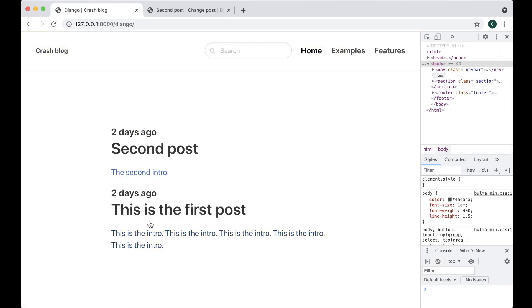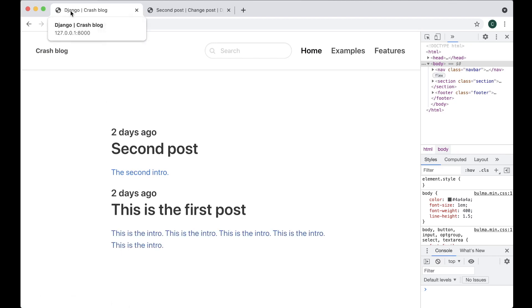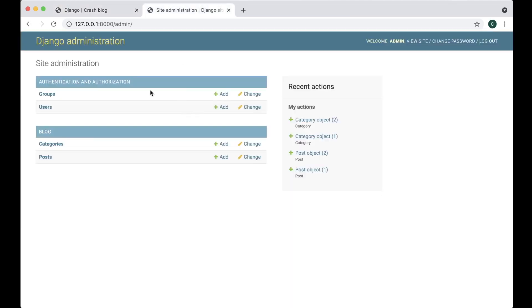And if I click it, you see these posts because they are belonging to the Django category. Perfect. And that was it for the posts and the category — see you in the next video.